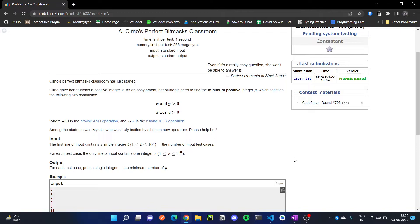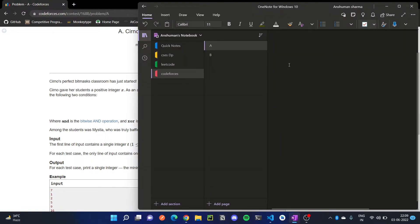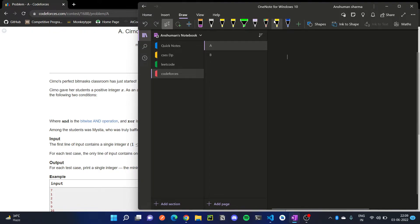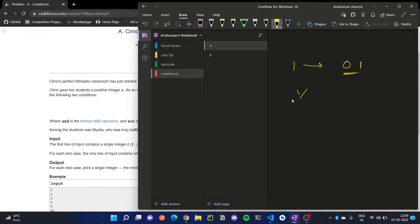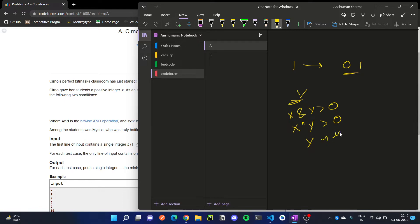So how can we solve this? Let's suppose we have one — in binary that's 01 — and then we have to find an integer such that x AND y will be greater than 0. x AND y will be greater than 0.